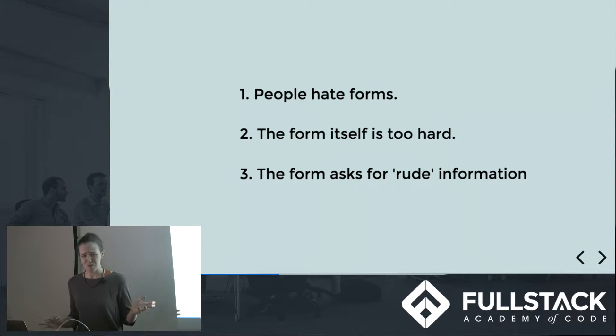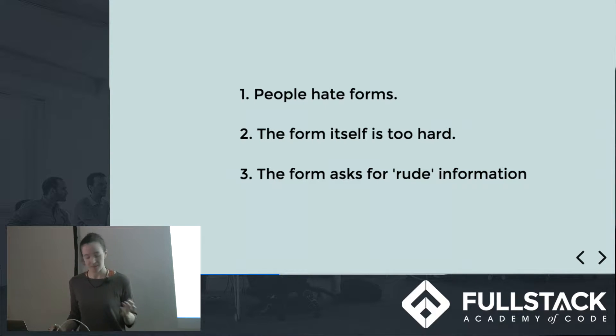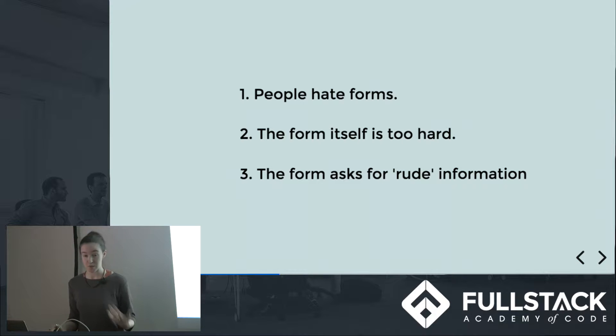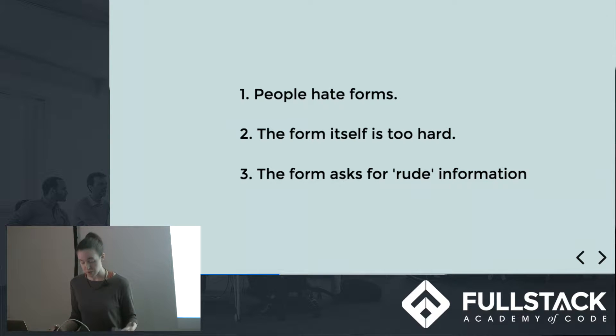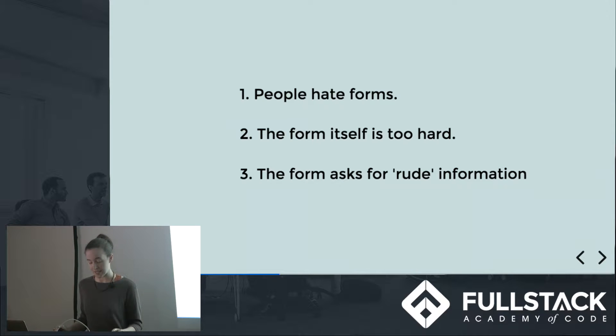Or two, your form is hard. The questions might be confusing or require information that your user doesn't have or would have to do research for. Or the layout itself might be confusing or frustrating.